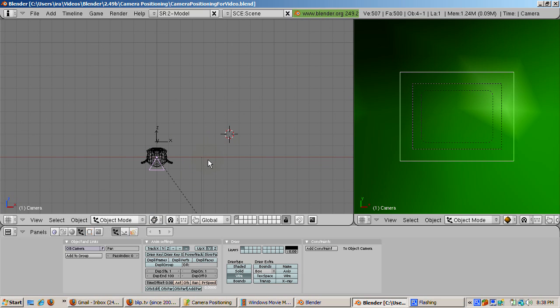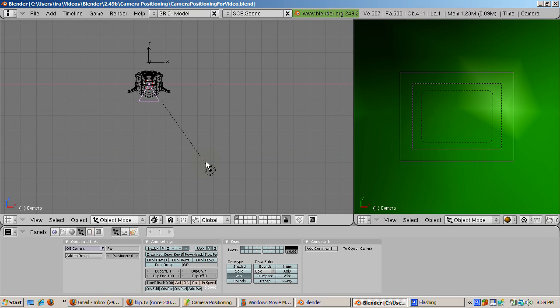Press the Z key to go into wireframe mode. Now we're ready to create the path around which the camera will follow. To do this, press Shift-C to position the cursor at 0, 0, 0.